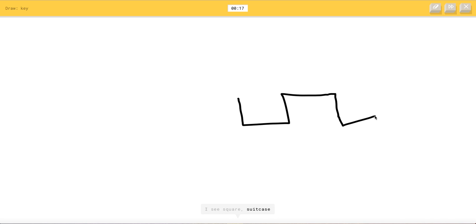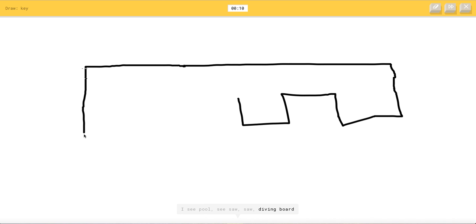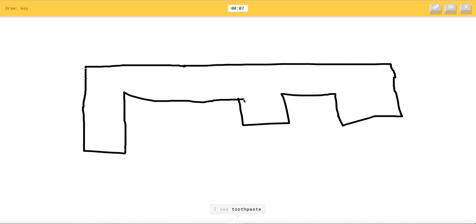I see square, or suitcase, or postcard, or rifle. I see the great wall of China, or matches. I see pool, or seesaw, or saw, or diving board. I see couch, I see toothpaste, or pickup truck, or oven. I see marker, or table.